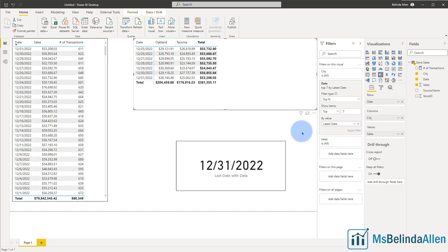It's just that simple. No DAX needed, no special M code needed. Just use the filters that are out there. Hope this helps.